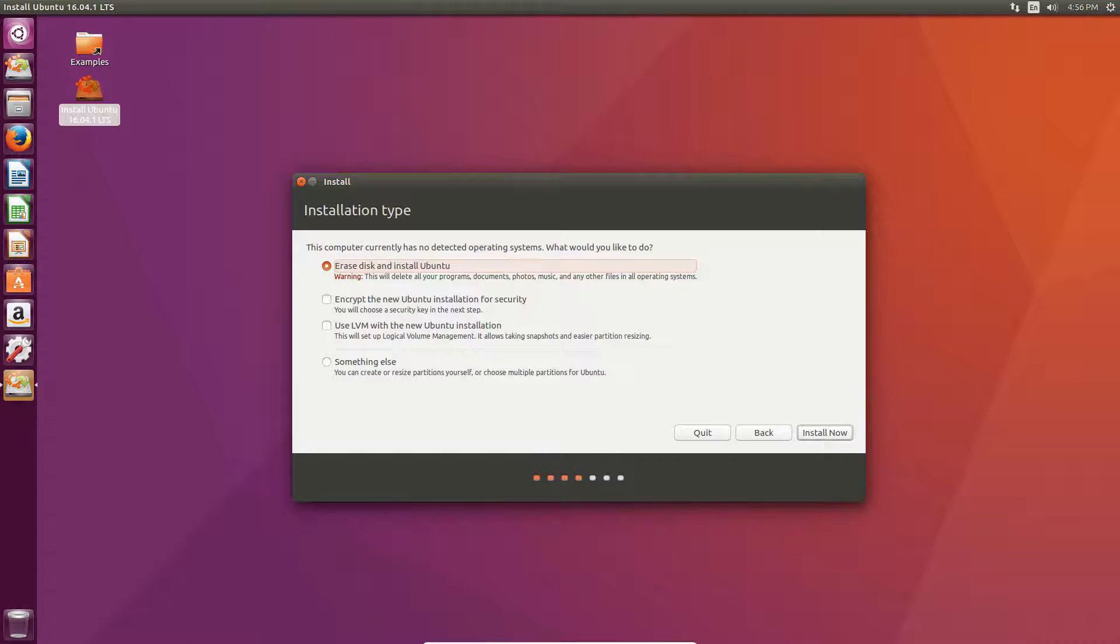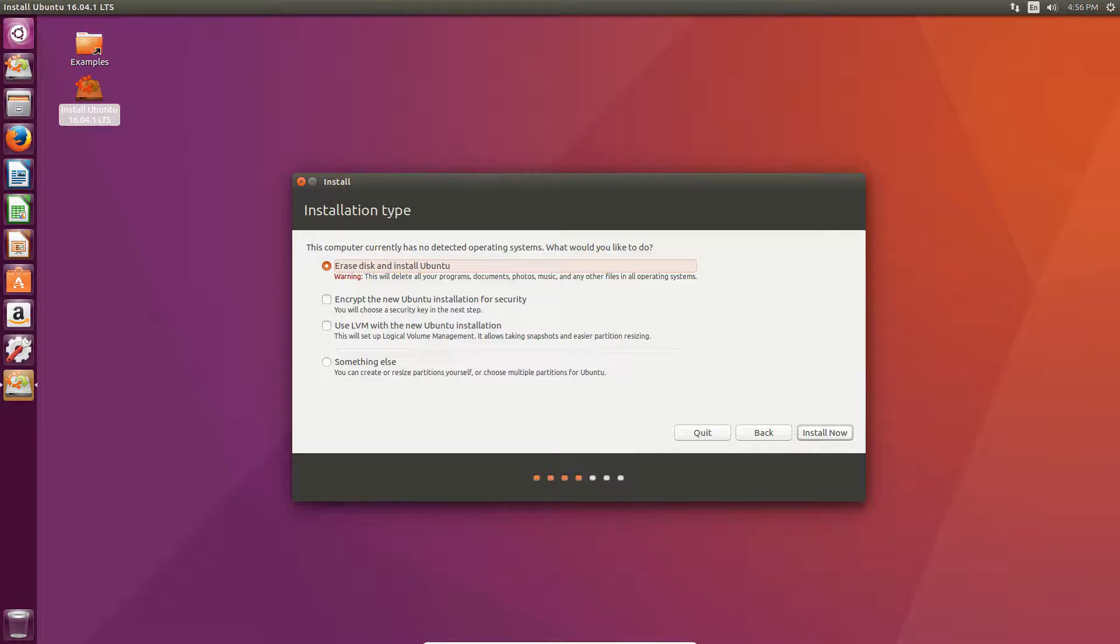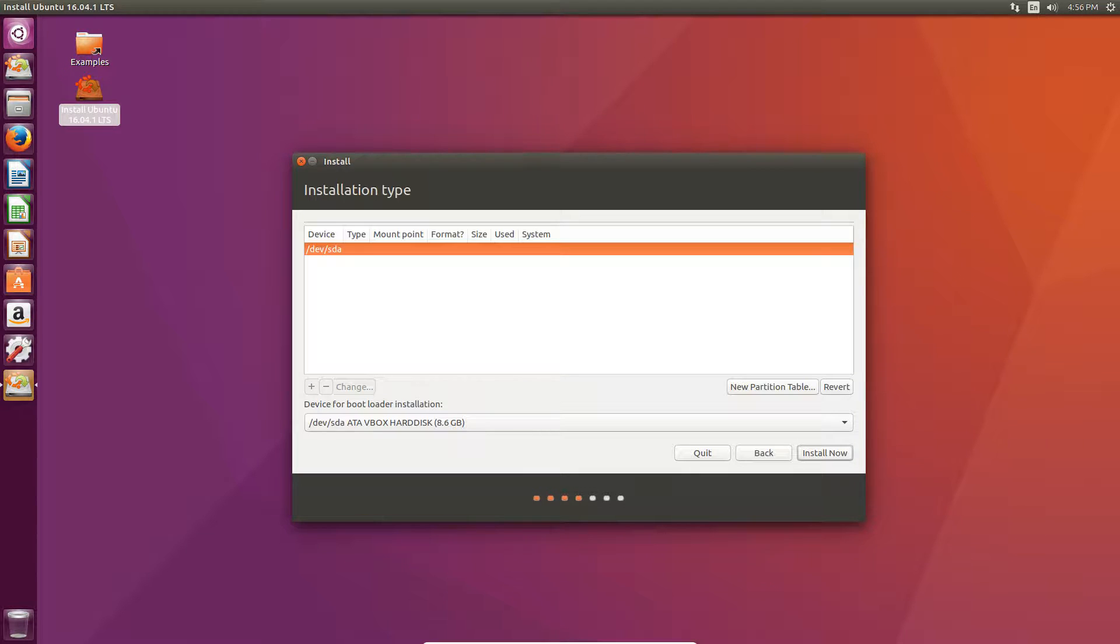And then, this is the part where it would format the drive or so you can, like, erase the disk and install Ubuntu. You can encrypt Ubuntu installation. You can use logical volume management. Or, if you click something else and hit continue, you can do what's called a dual boot.